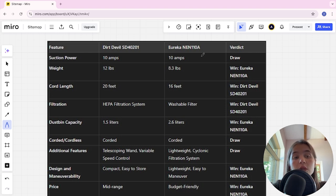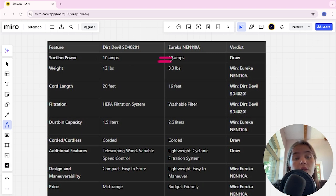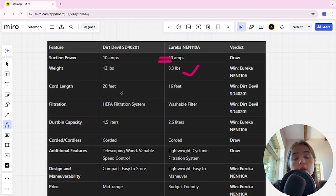Let's start. Suction power, here it's a tie. Weight: Dirt Devil is 12 lbs, Eureka is 8.3 lbs. Eureka here is the winner. Cord length: Dirt Devil is 20 feet, Eureka is 16 feet. Dirt Devil here is the winner.